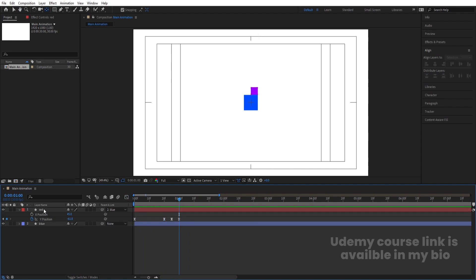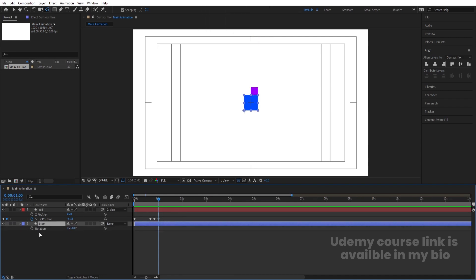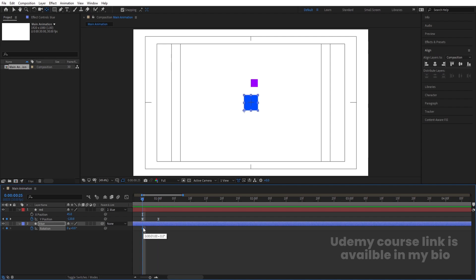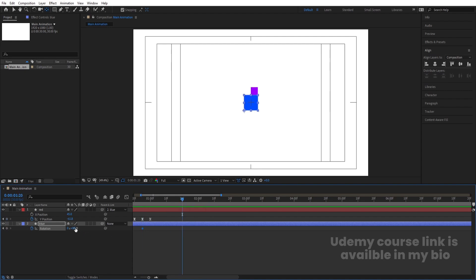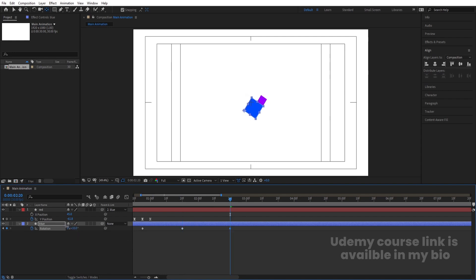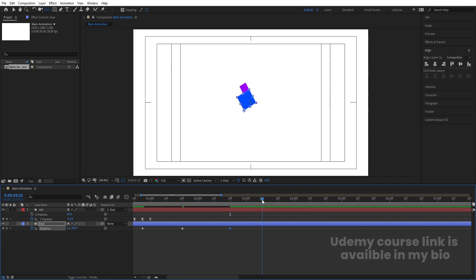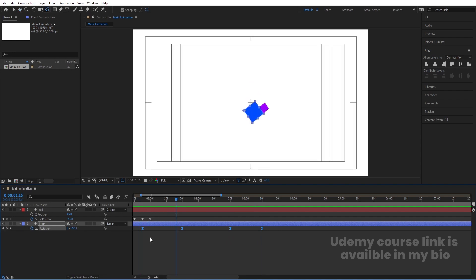Select this and make sure it's parented to the blue layer. Now select the blue layer, press R for rotation, create one keyframe. Go to around 1 second 20 frames and rotate it. Then go about 20 frames forward and rotate it again. Then go 10 frames forward and make it zero. Select those keyframes and hit F9 to ease them. Adjust them in the timeline and reduce the duration by holding Alt.